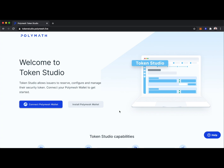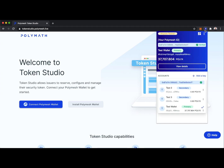In this demo, we'll see how to create and manage security tokens using the Polymath Token Studio on Polymesh. To use the Token Studio on Polymesh, we'll need the Polymesh wallet with an account associated with a Polymesh ID with PolyX to pay usage fees.